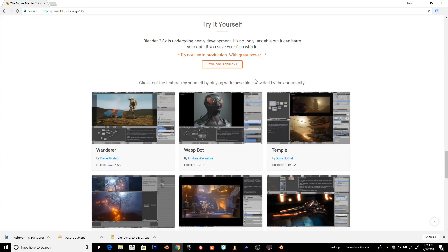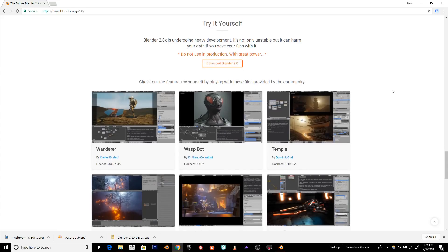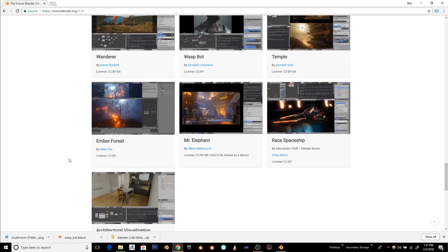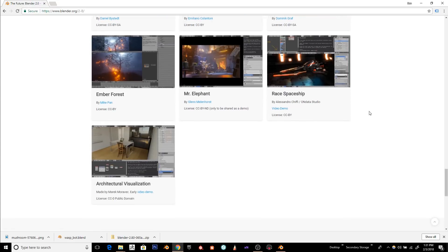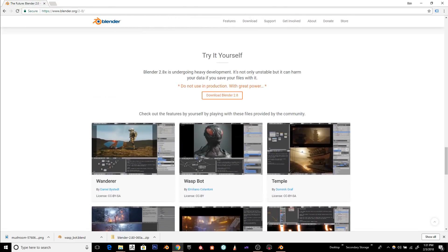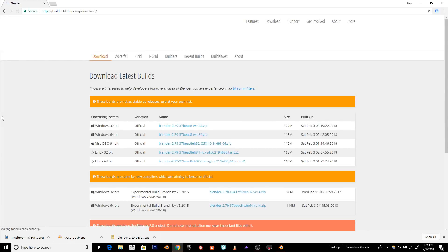But before you do that, take a look at these demo projects, which I'm going to show you some of today. Feel free to download these demo projects and load them up and see what you think. But anyway, let's click Download Blender 2.8.